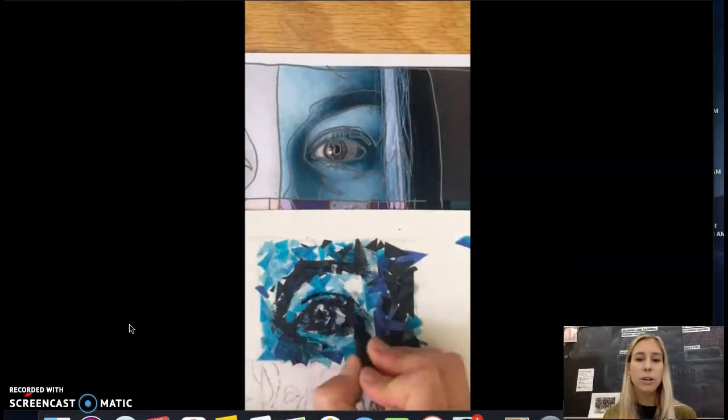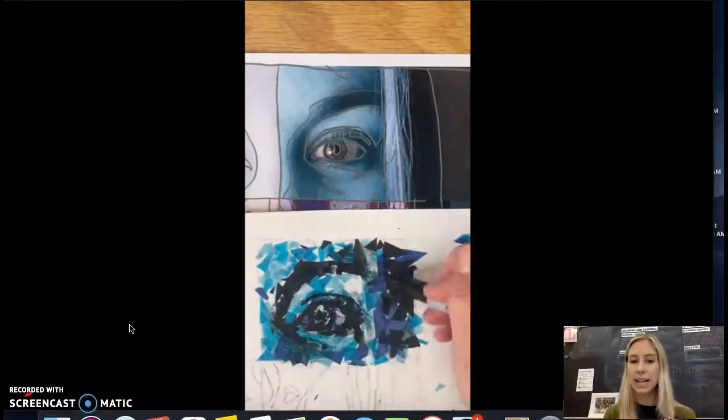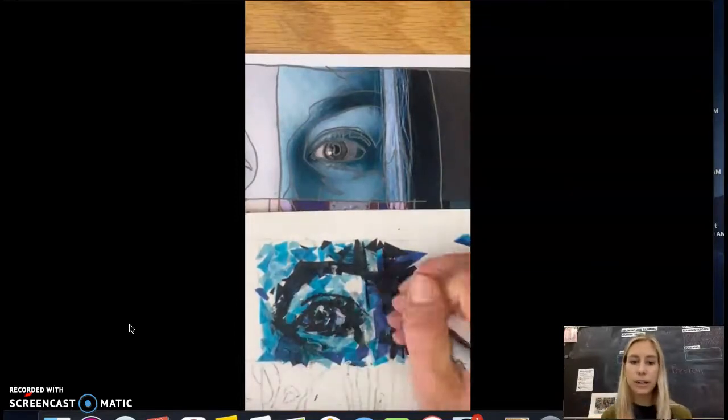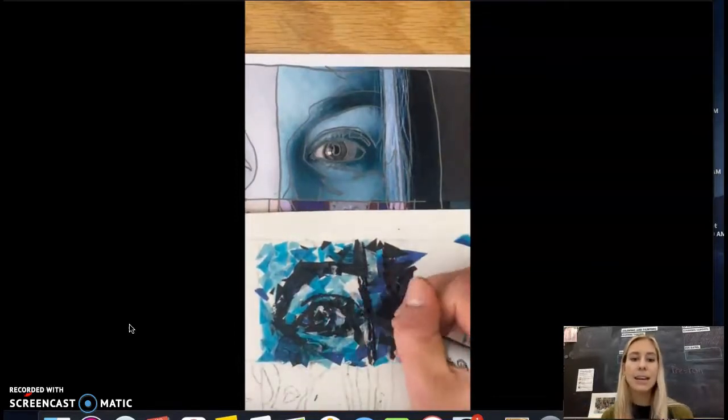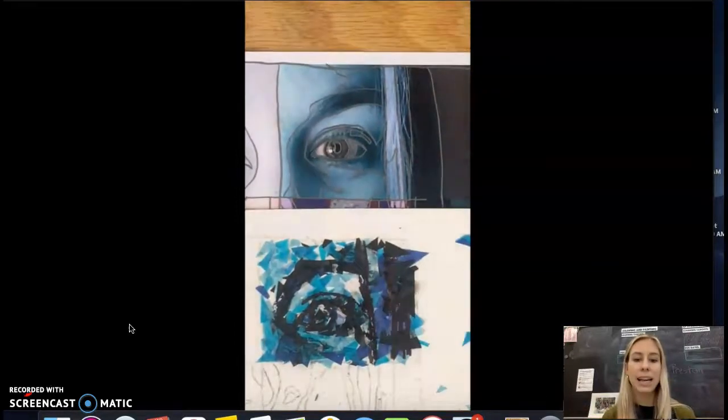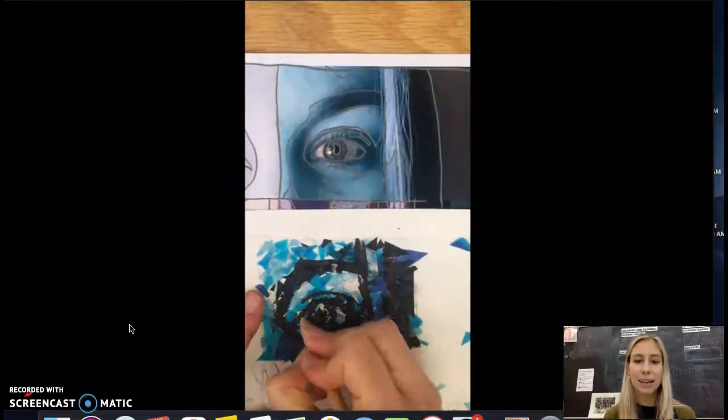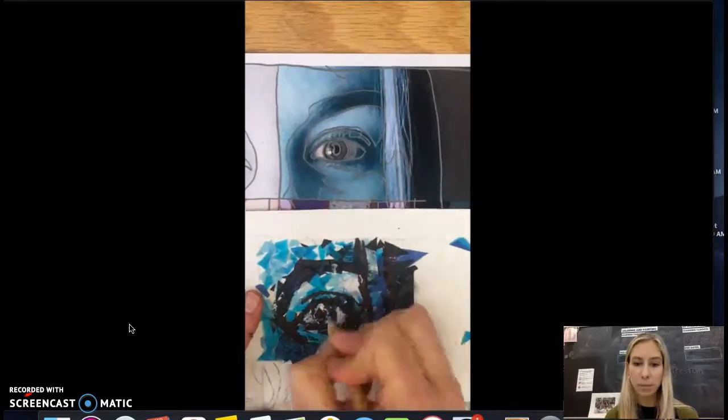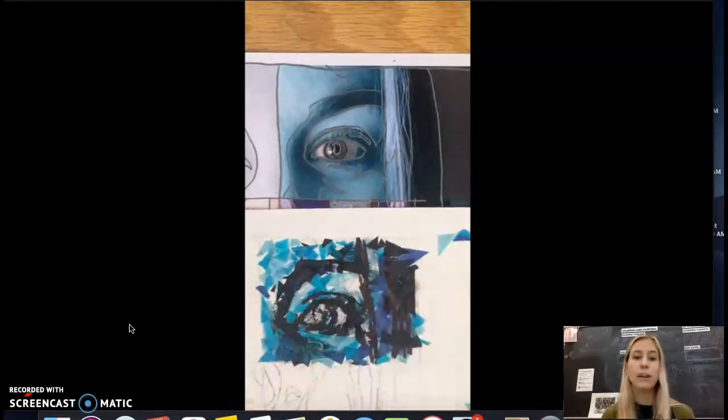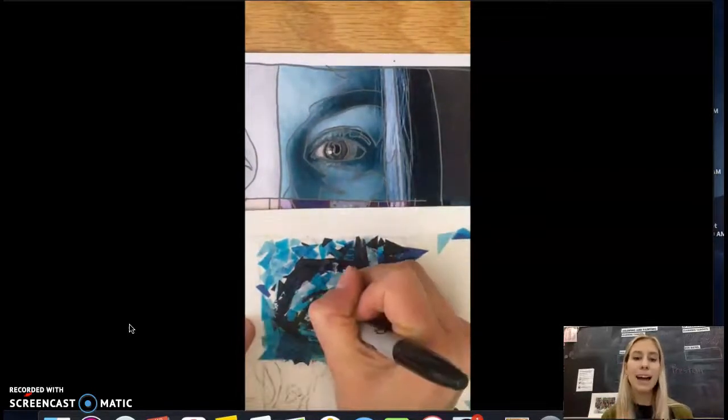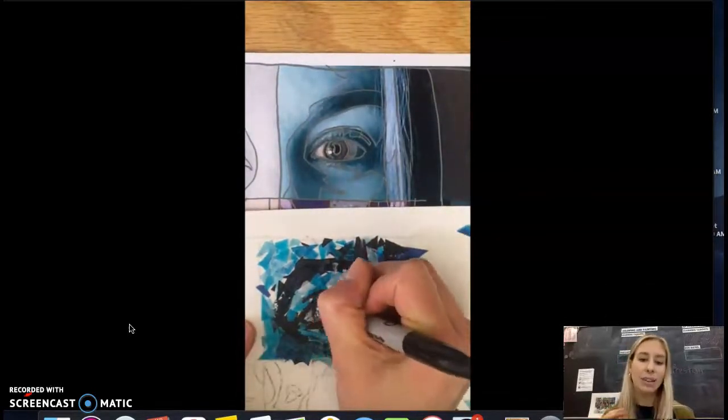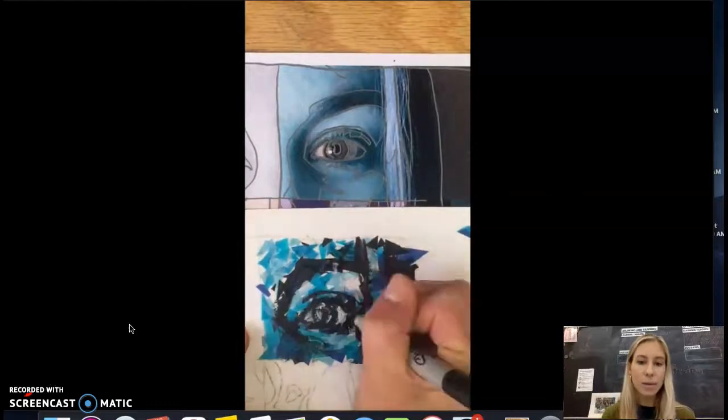So I started with charcoal and I just shaded on top of all of those darker areas. And now I'm looking at some of the details with the Sharpie and going over top of the eyelashes, outlining the eye a little bit more.